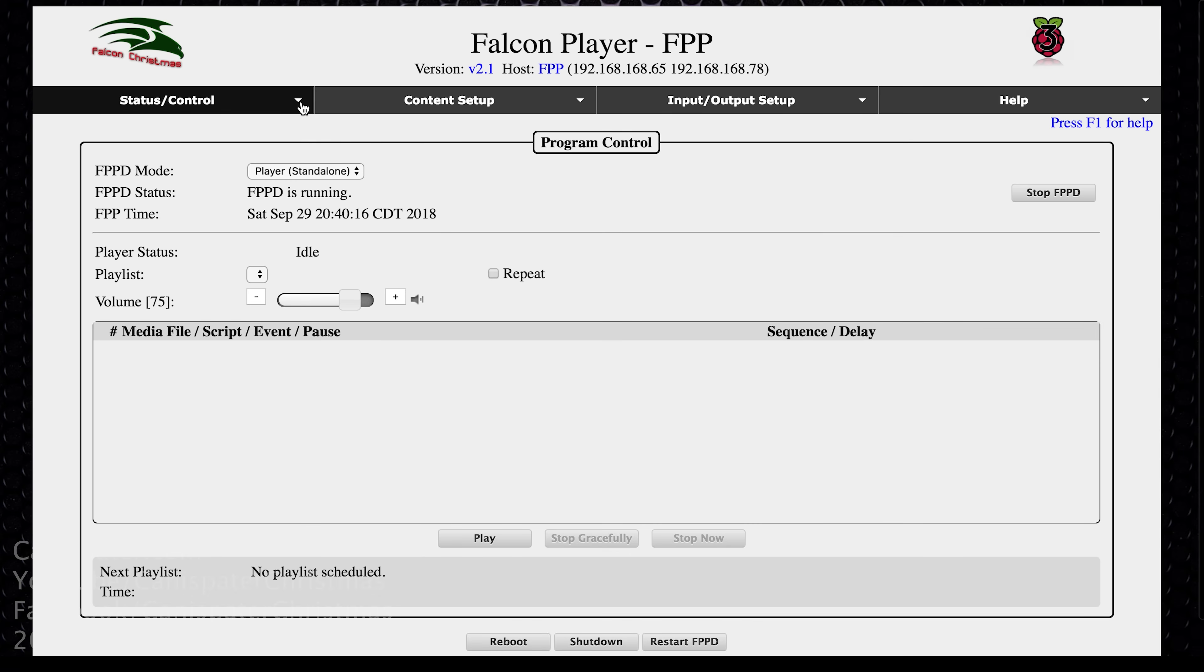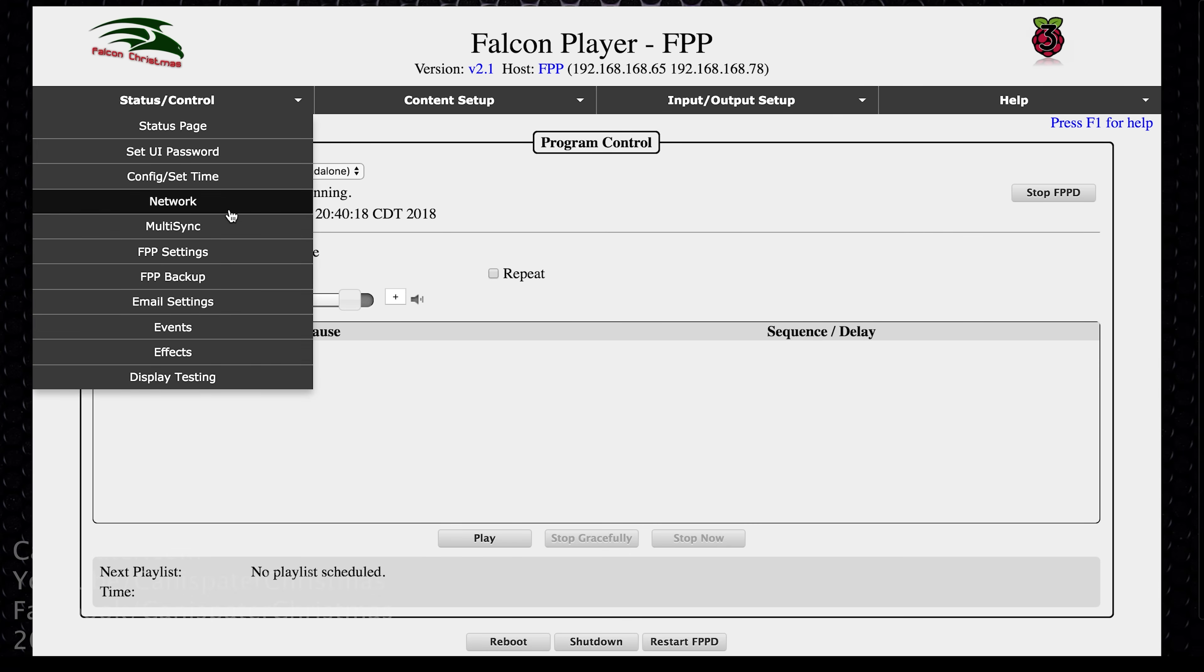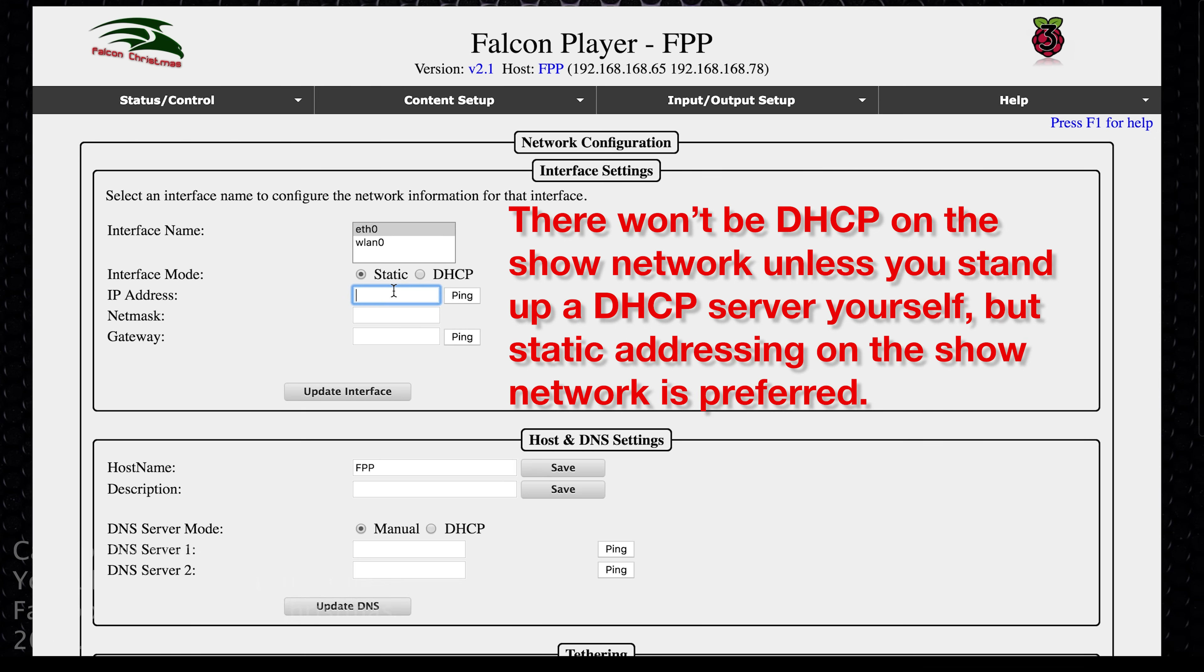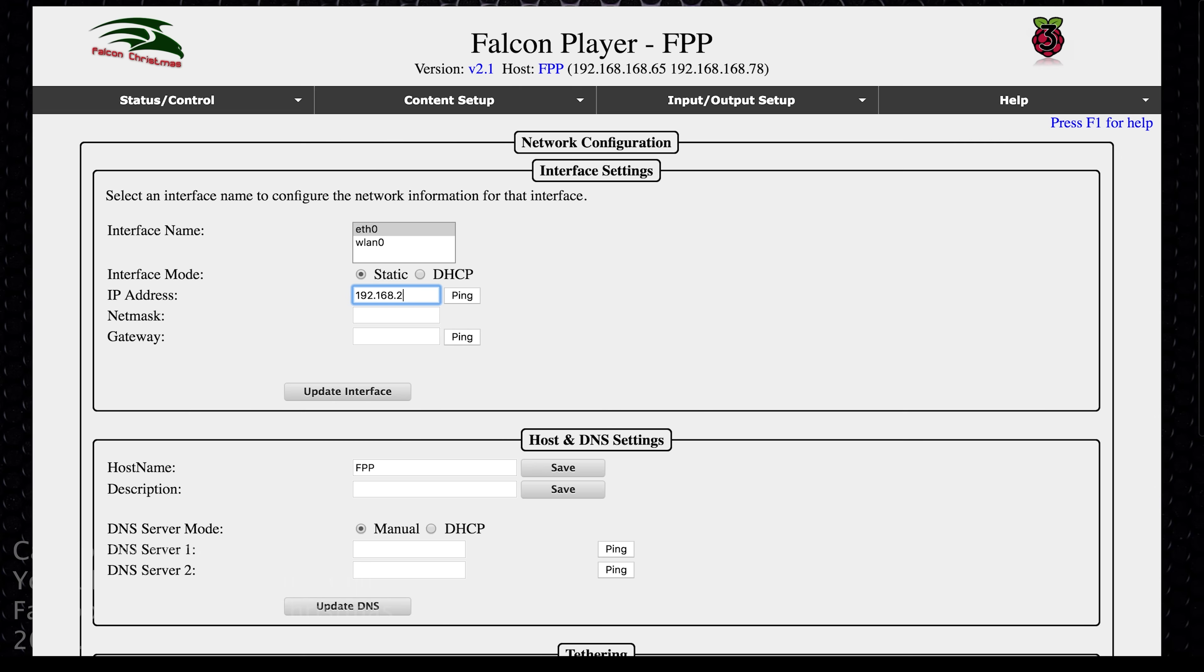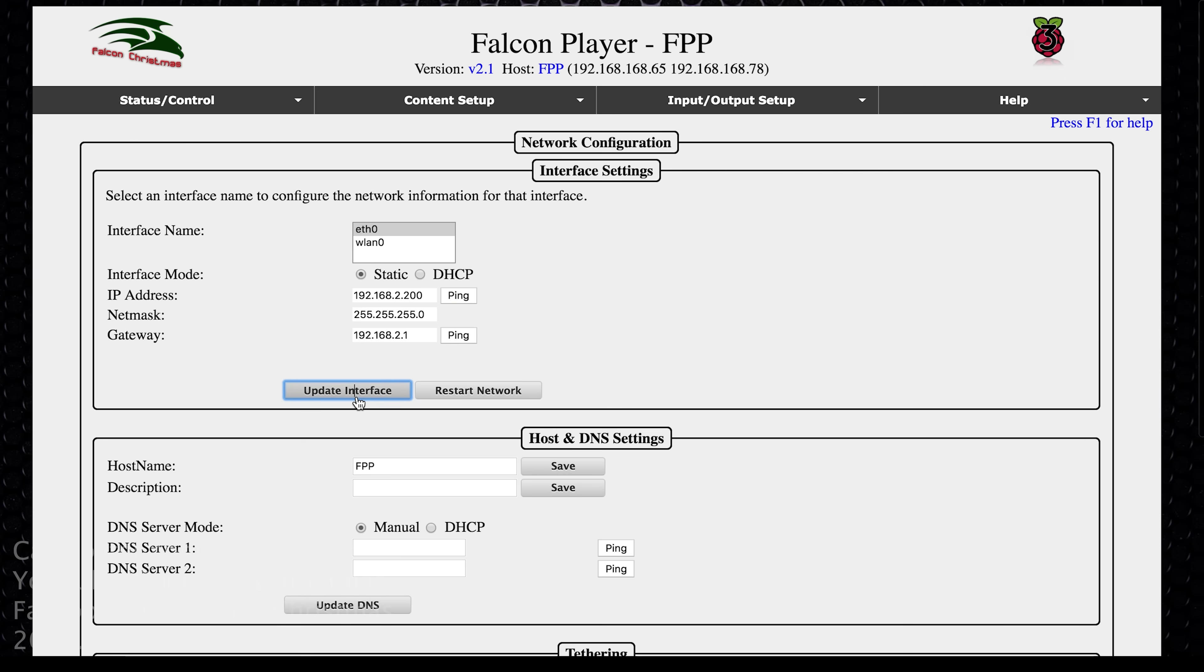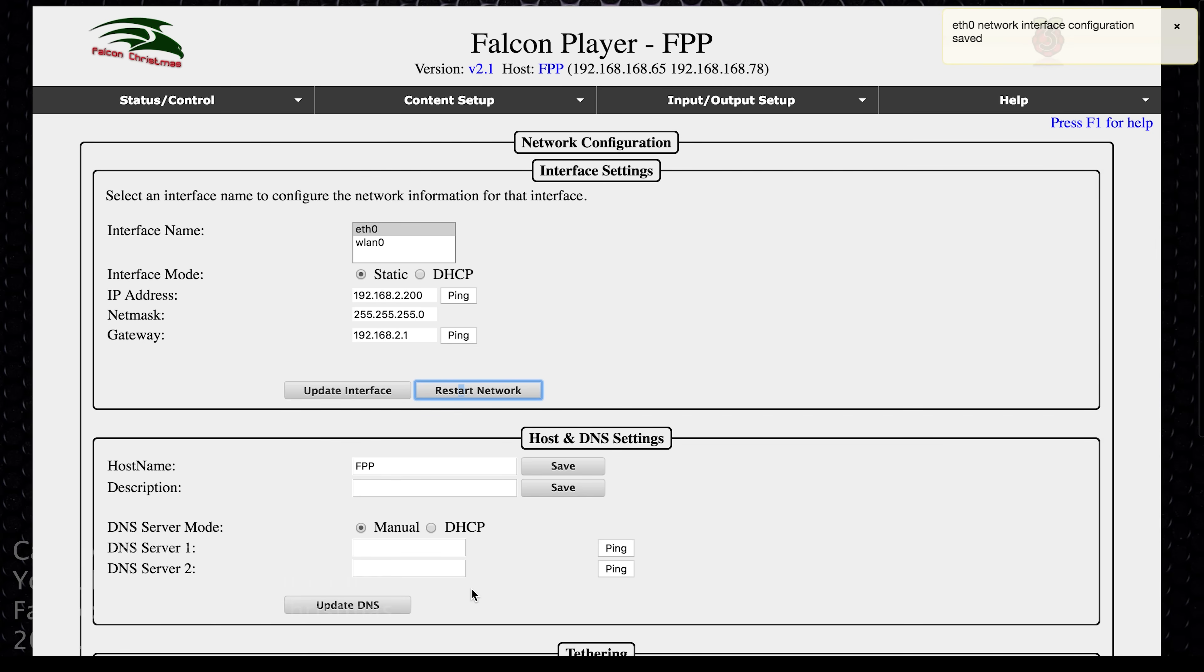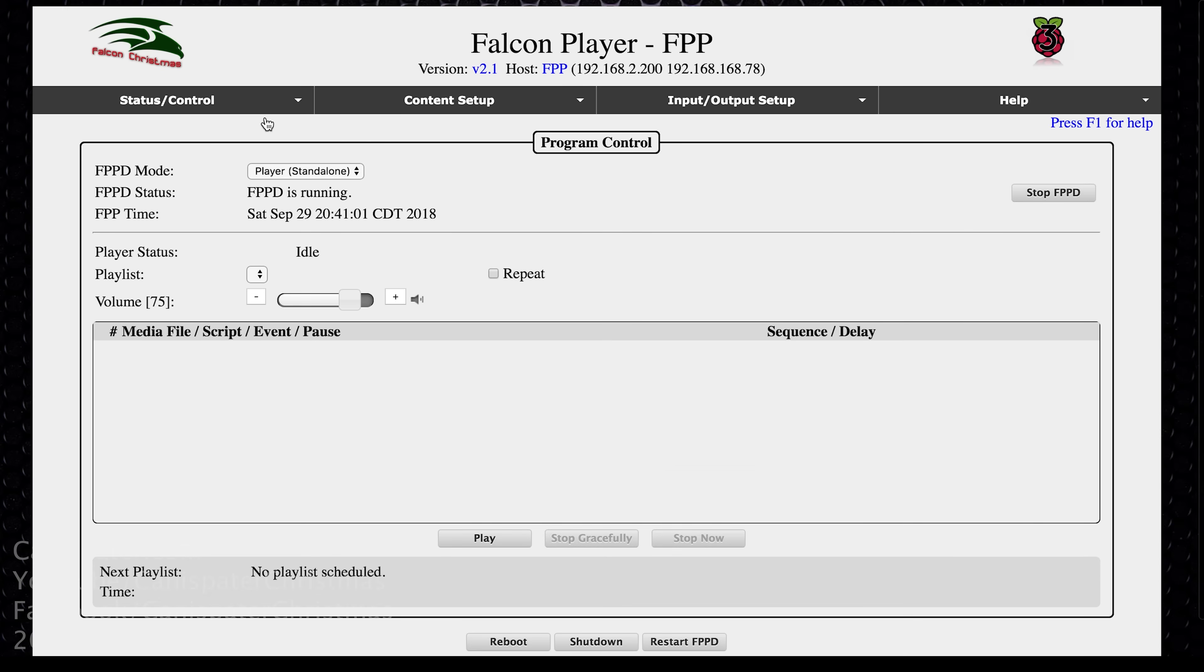Now, once we're here, we can set the ETH zero interface to our show network. So we go back to network, ETH zero. I would choose a static address because we don't have anything that's going to assign anything automatically. I said I would do 192.168.2 and let's say this one is 200. That ought to work. Hit update interface, restart network. Yes. And so let's go back to status page. And so this updated. So this first one is the wired ethernet. That's going to be my show network. And this one is the wifi interface. And that one is connected to my home.